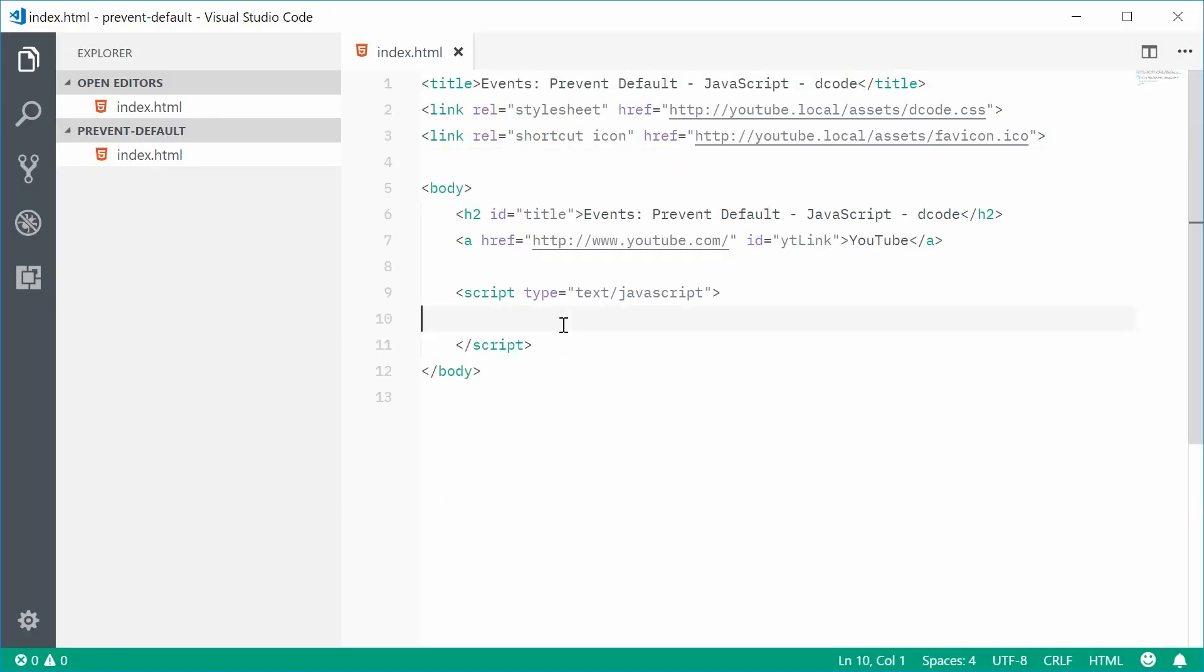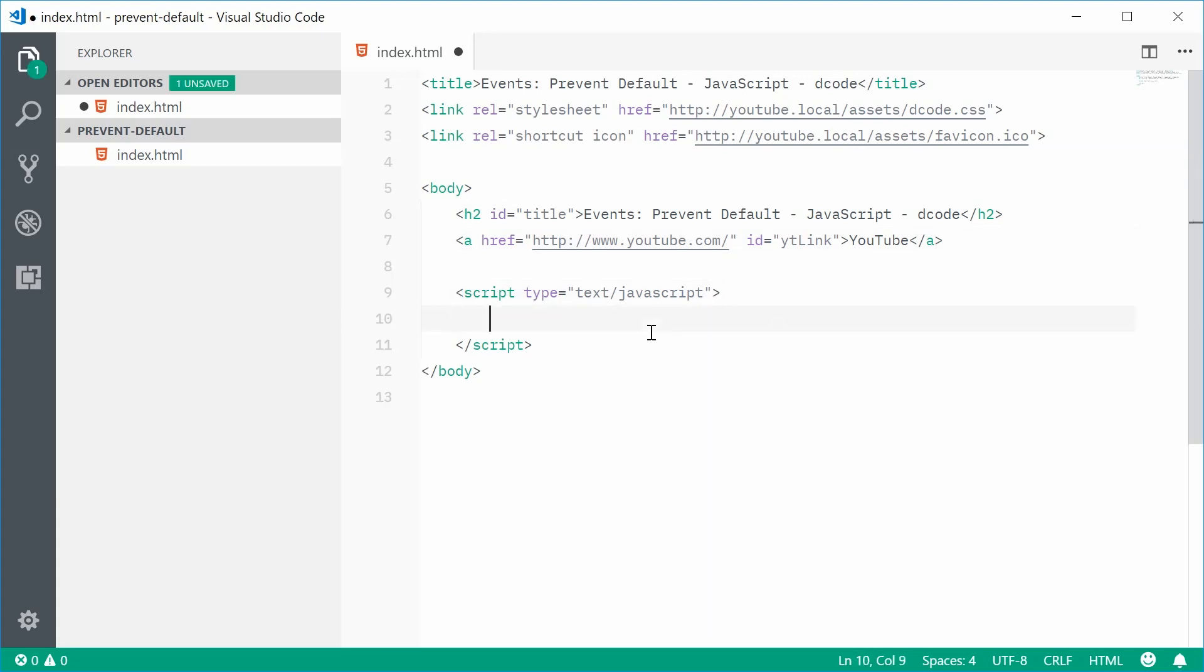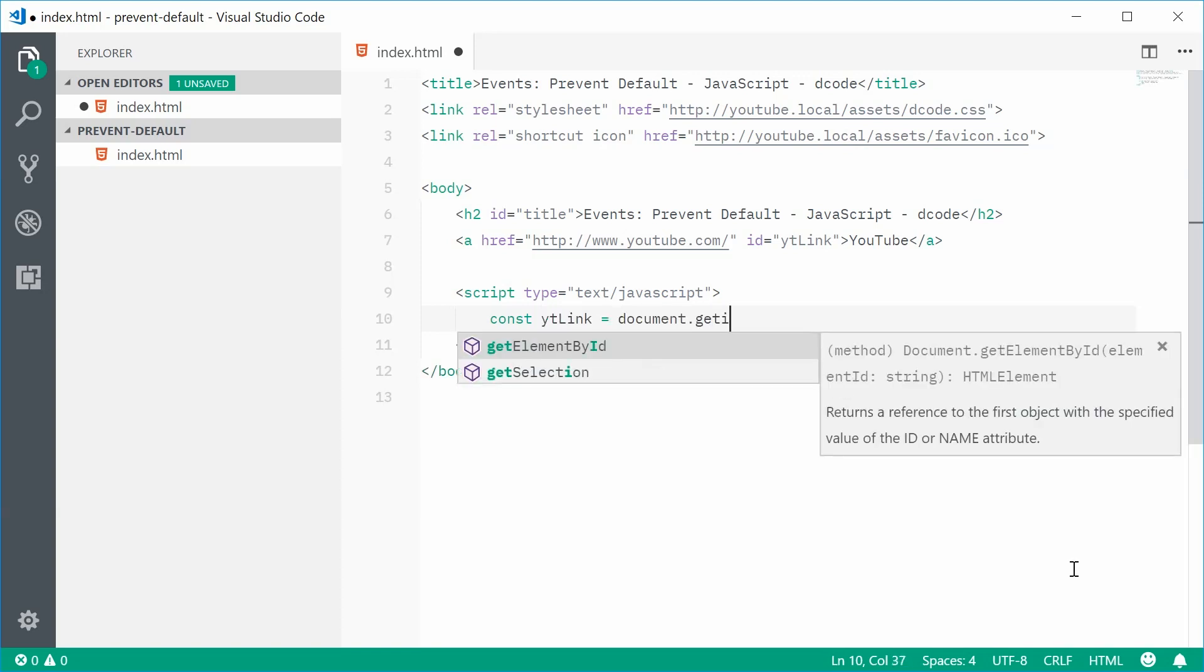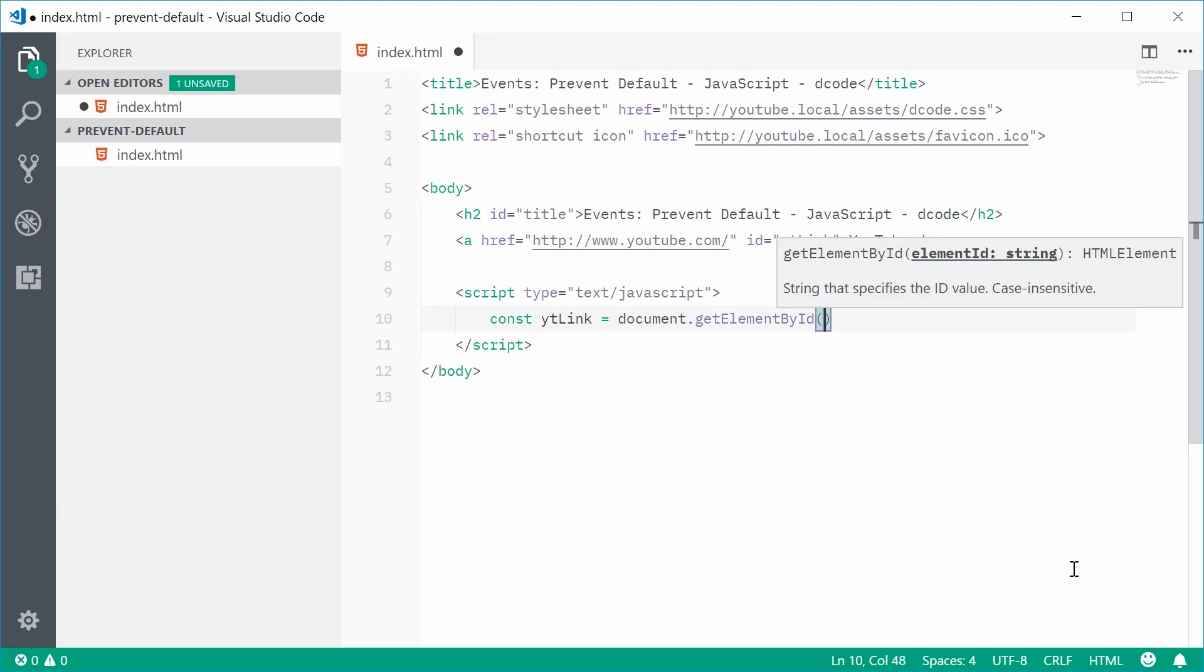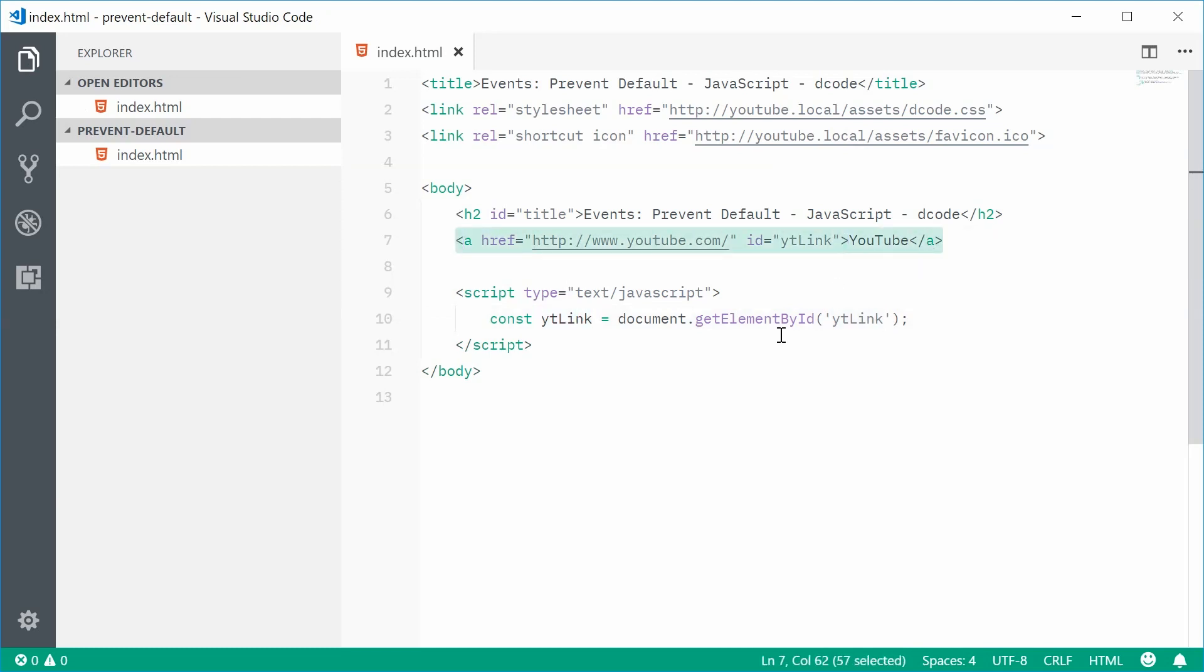what we're going to do is we're going to actually first reference this element in JavaScript and then call the prevent default method on the mouse event. So, inside here, let's first get a reference to this anchor tag. Let's make a new constant and call this one ytlink equal to document.getElementById and we'll pass in ytlink inside there. So now, ytlink represents this element right here.